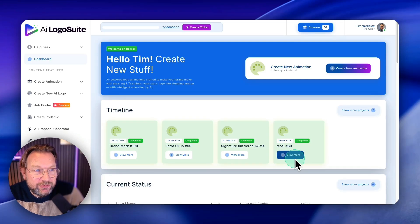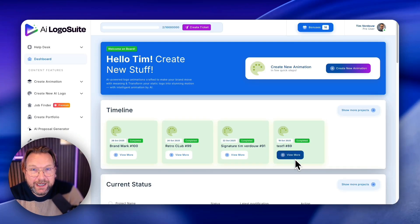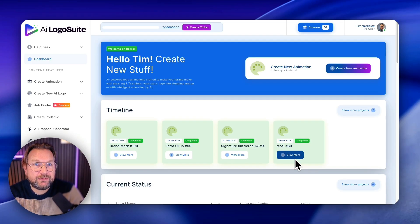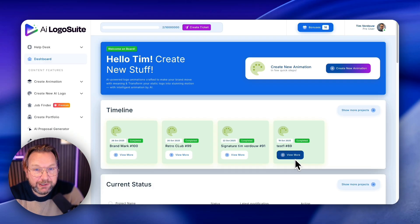Hey guys, it's Tim here and today I'll be reviewing AI Logo Suite, which is a platform that I really like myself.